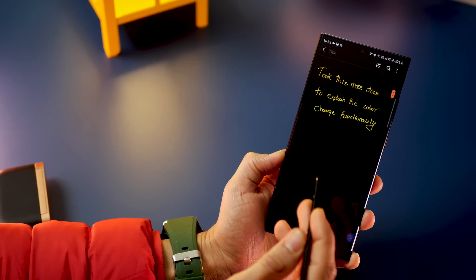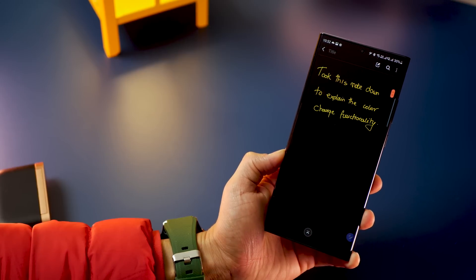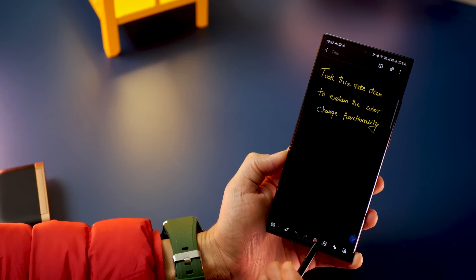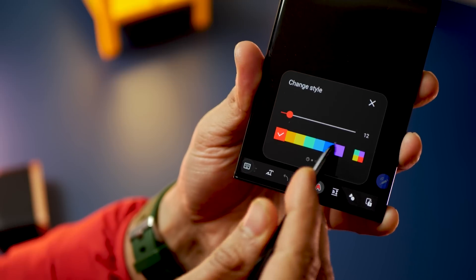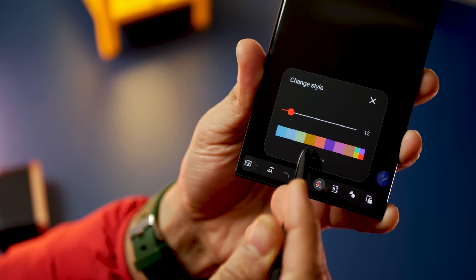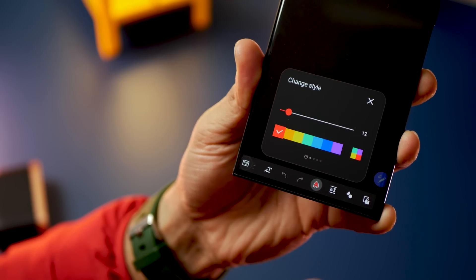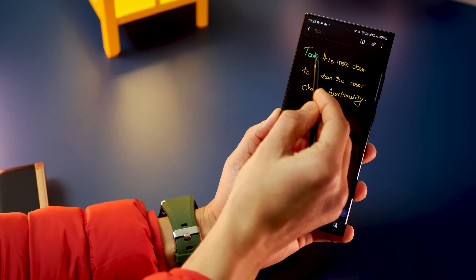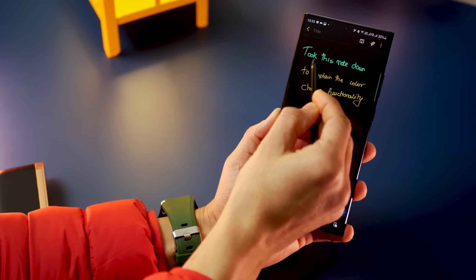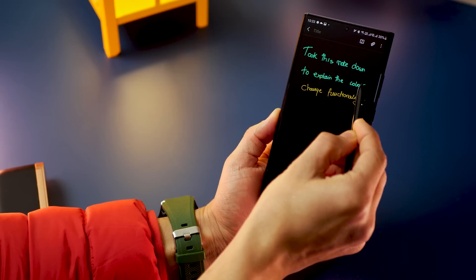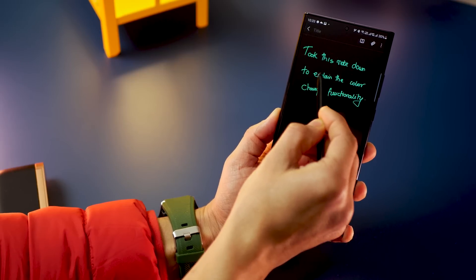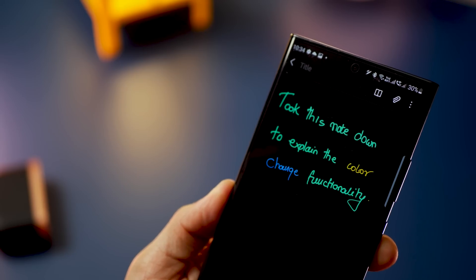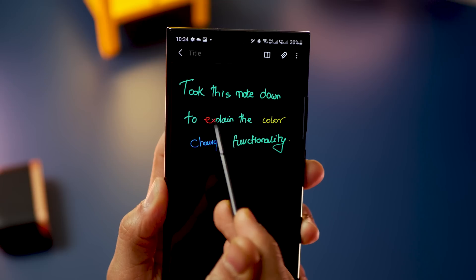The first tip: if you've written something in a specific color and stroke width and want to change it without erasing it, tap the 'A' icon at the bottom, choose a new color, and adjust the stroke width. Then just rub the pen on top of that text to change it. You can even change just one specific word to a specific color if you want.